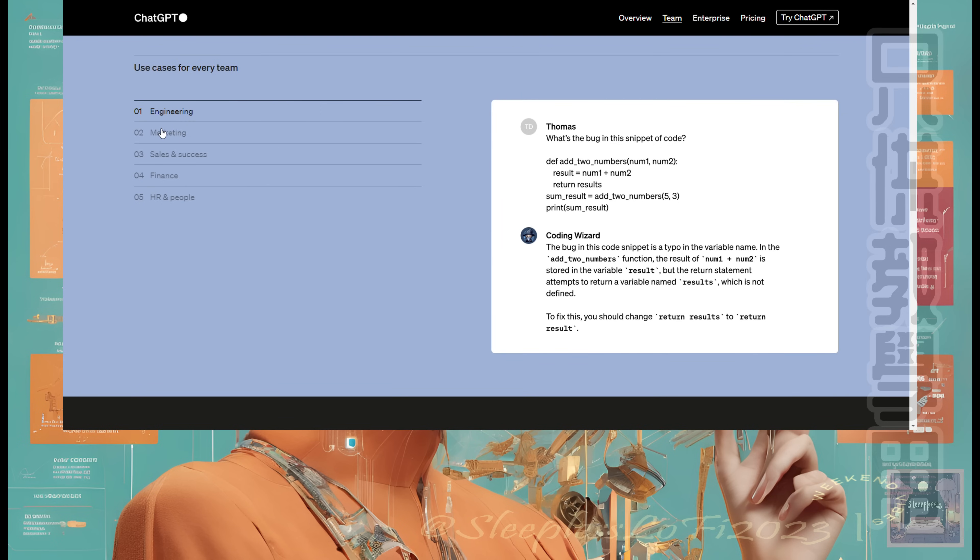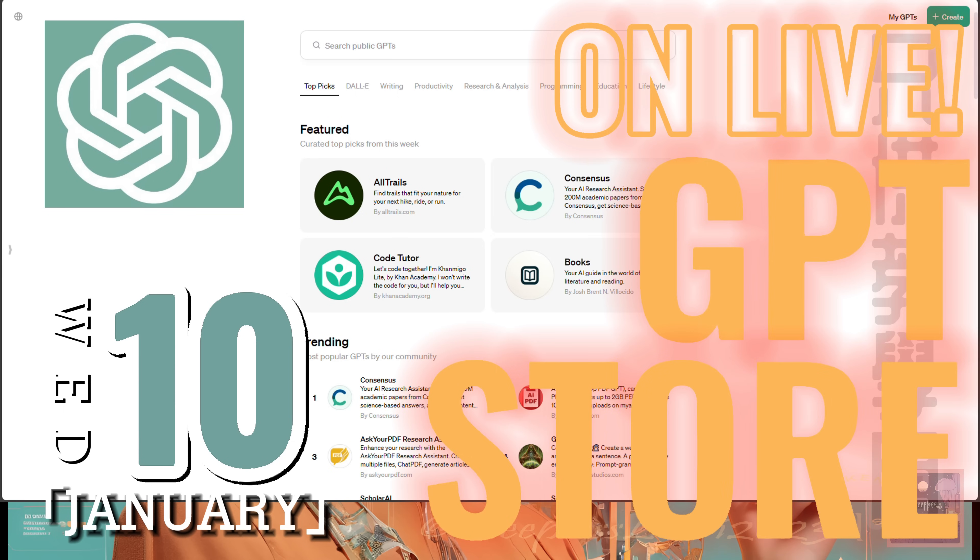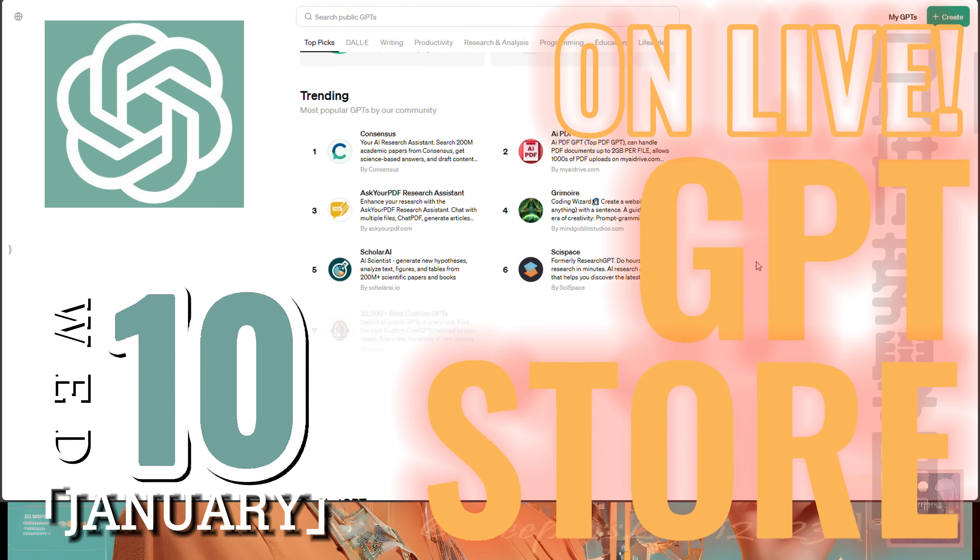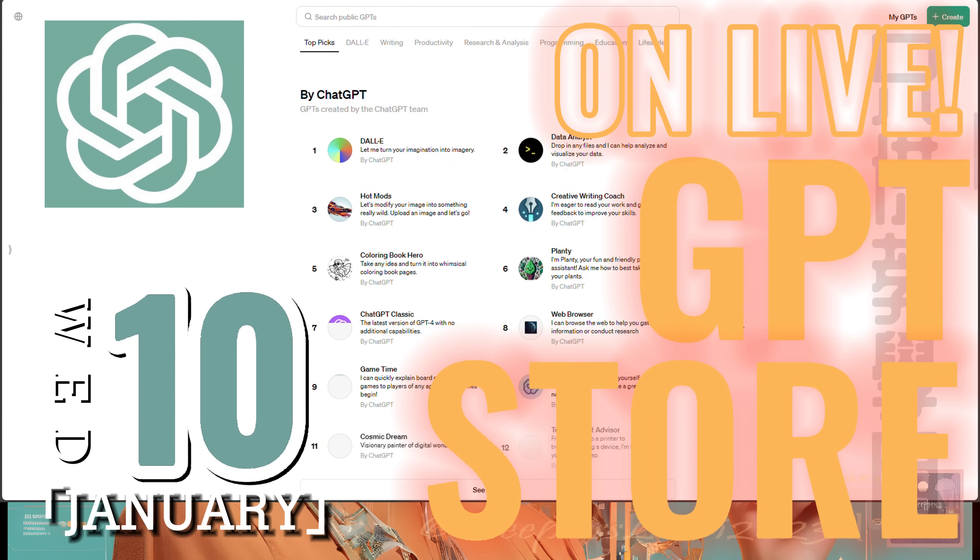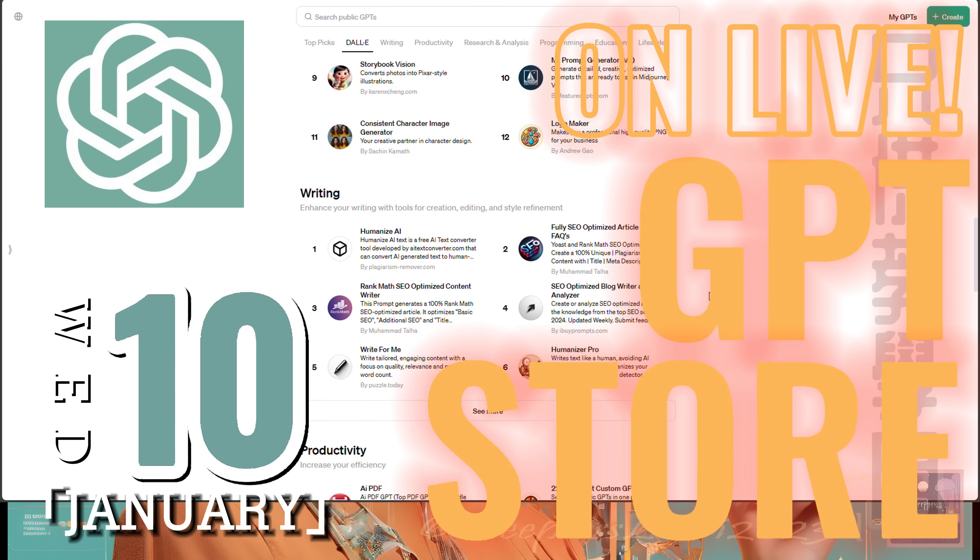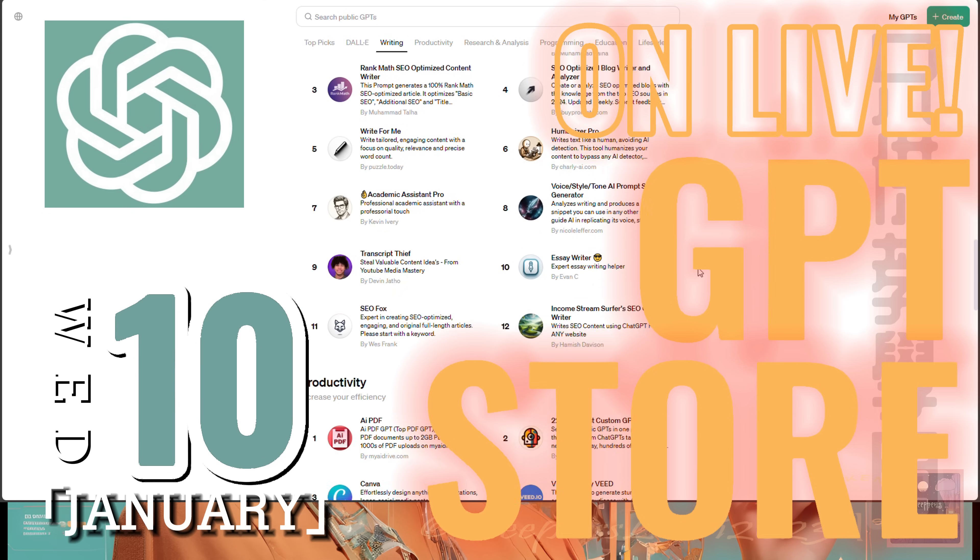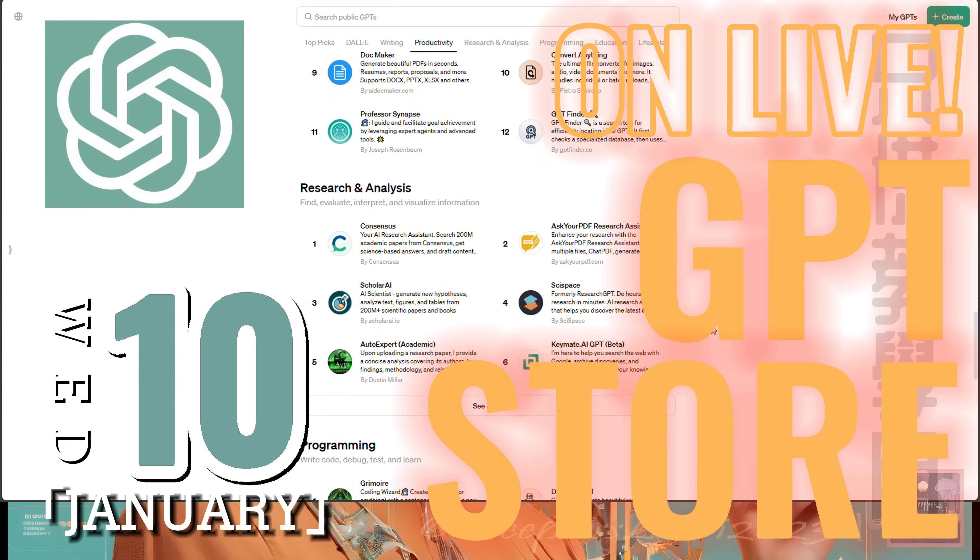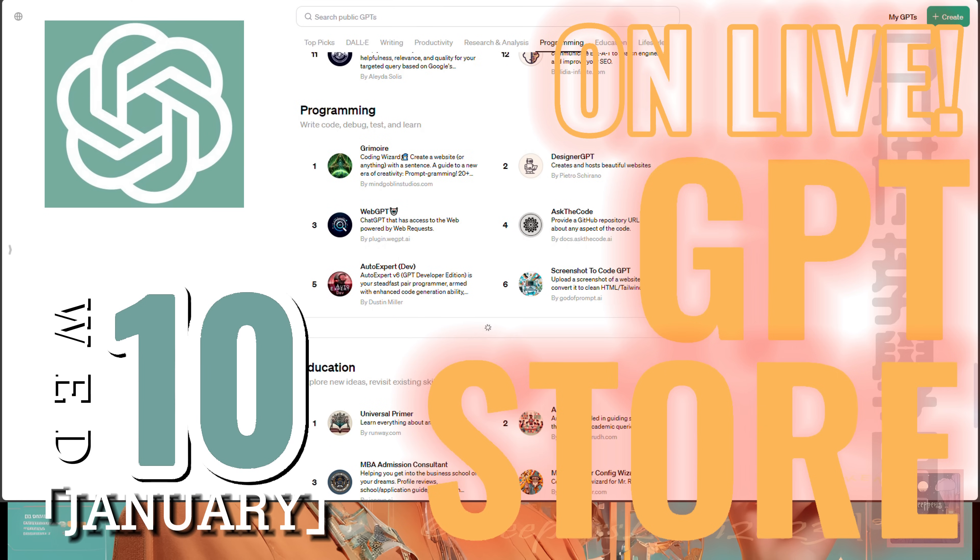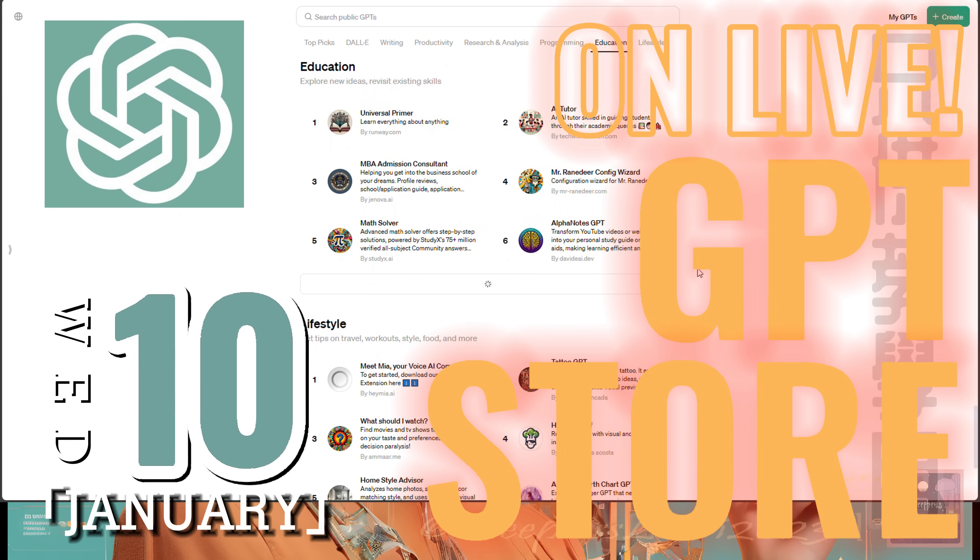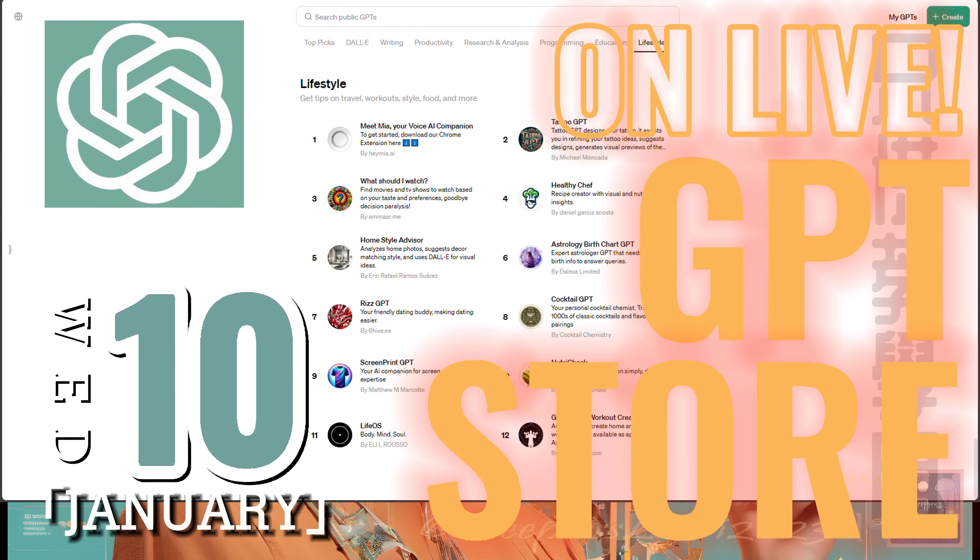Our tour of the GPT Store concludes, but the journey into AI's potential is just beginning. Today, we've seen how these GPT models are more than just advanced algorithms. They're gateways to new possibilities in every field. The GPT Store is not just a showcase of technology, it's a glimpse into our future. It's a place where creativity meets technology, and the possibilities are endless. From creative arts to scientific research, the GPT Store represents a new era of human and AI collaboration.